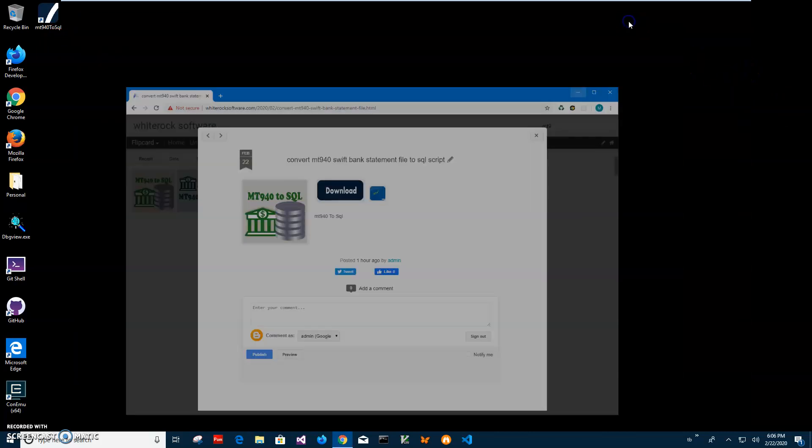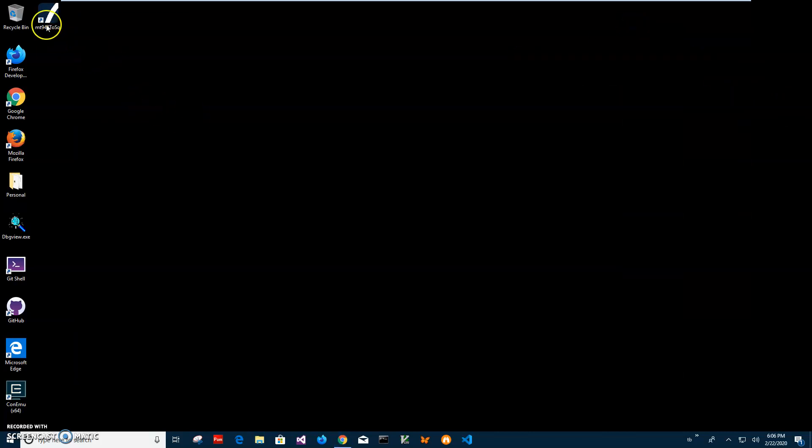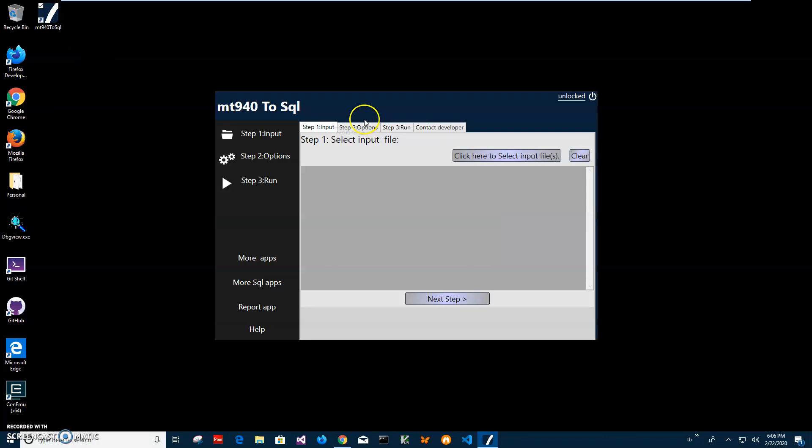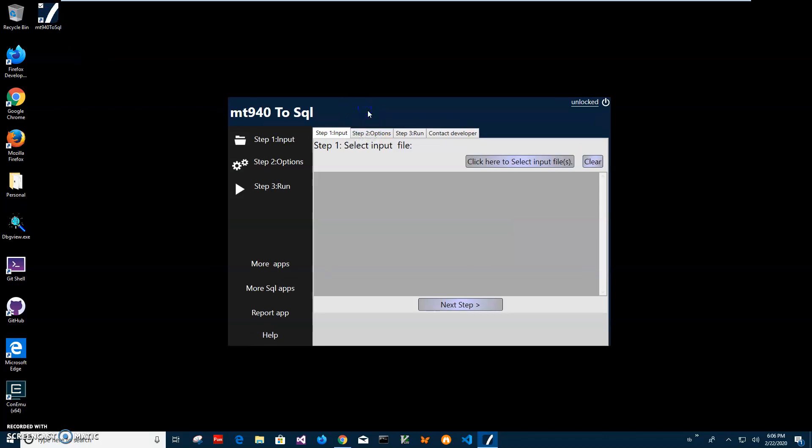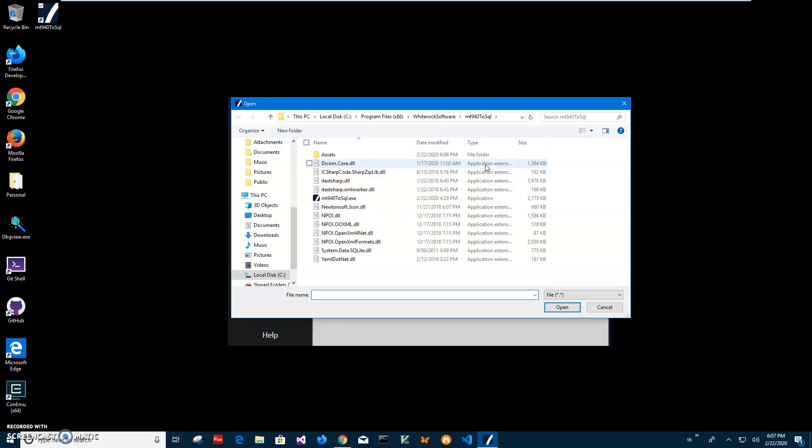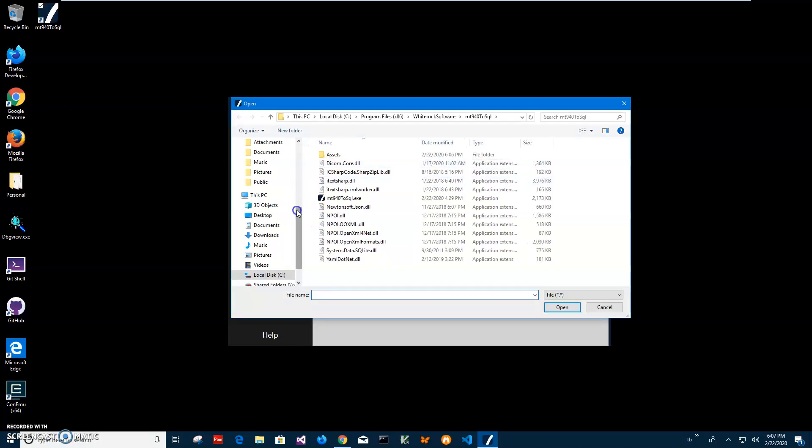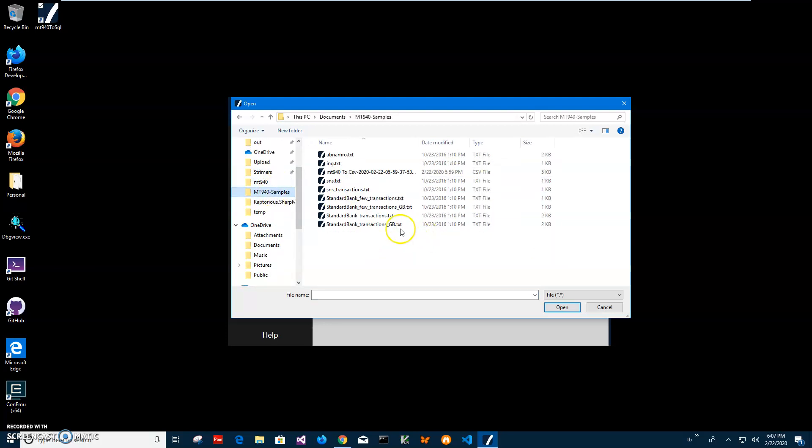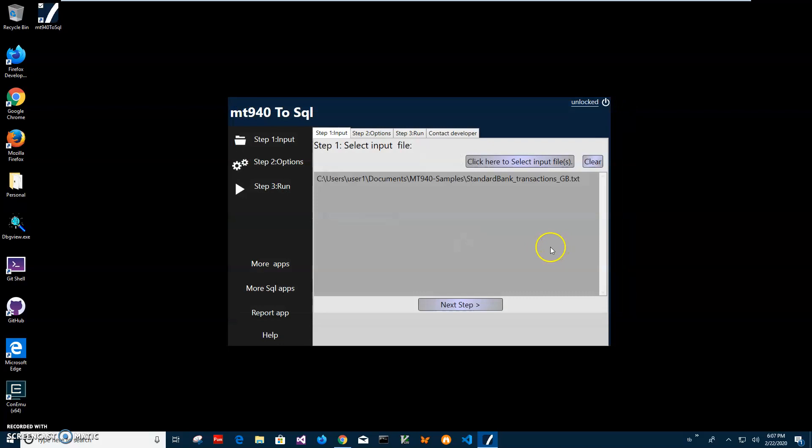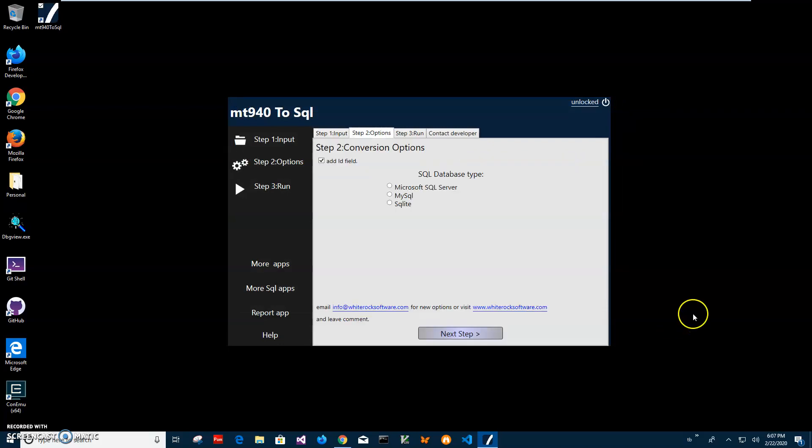Now conversion is a three steps process. In step one I have to select my MT 940 file. I will click on selecting files, navigate to my MT 940 samples, I'll just click on this one. Now I have file selected, click on next step.